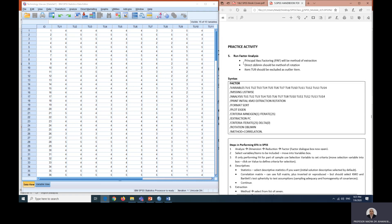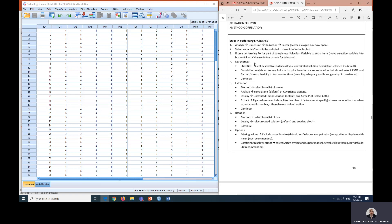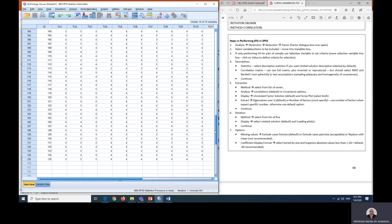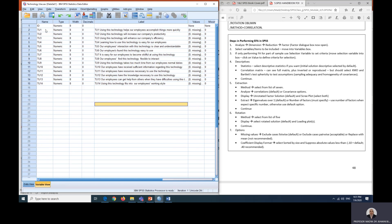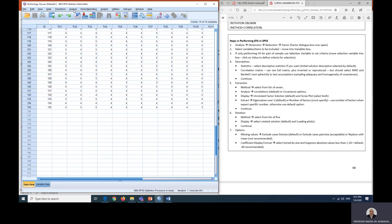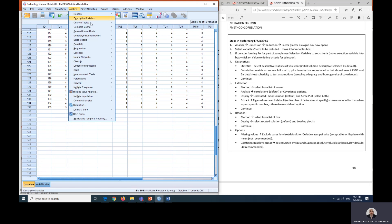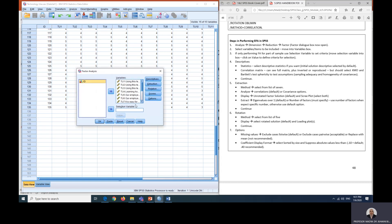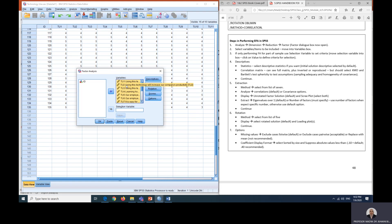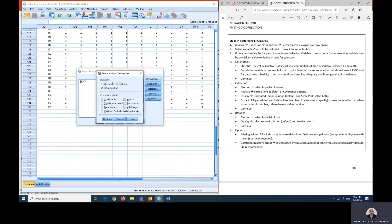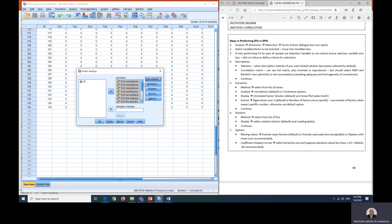These are the method of extraction and method of rotation that we are going to use, and these are the steps that you are going to perform for EFA. Here in the data view, these are the data that has been recorded. There are 135 respondents, and for the variable view these are the items or the questions. Let's go to Analyze, Dimension reduction, Factor. We are going to choose TU1 until TU14 and move it to the variables box. In the descriptives, choose KMO and Bartlett test and then click continue.